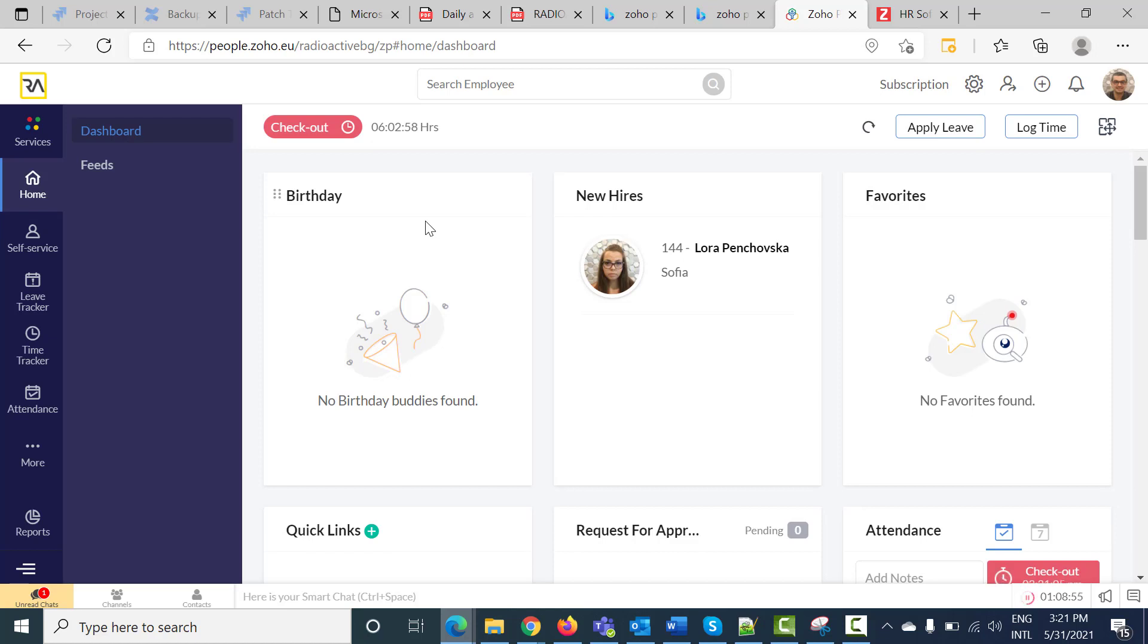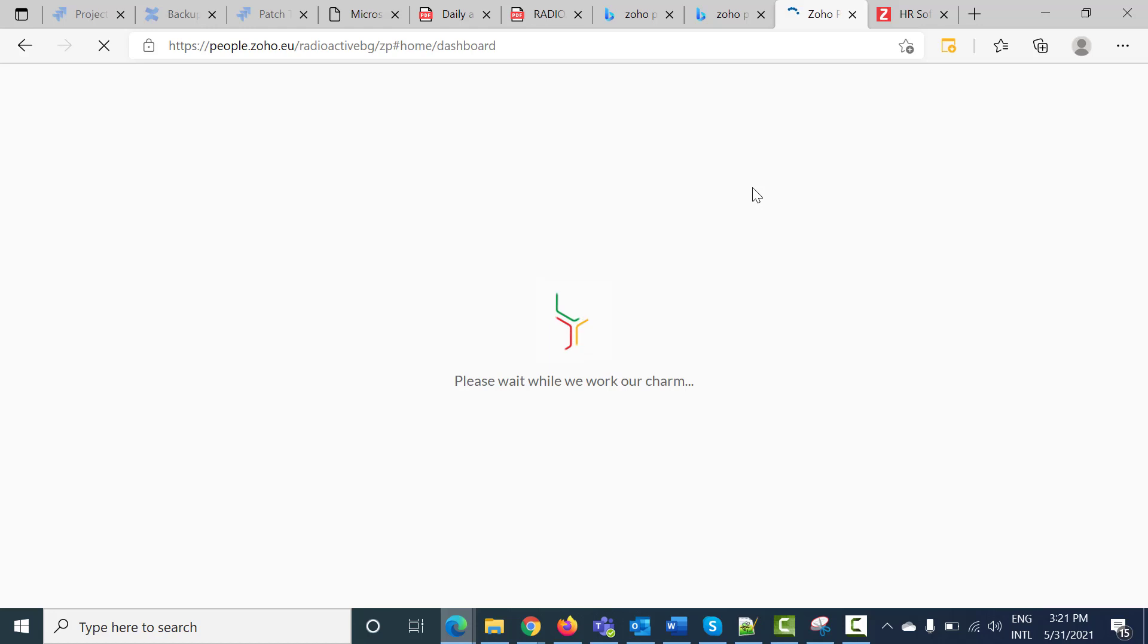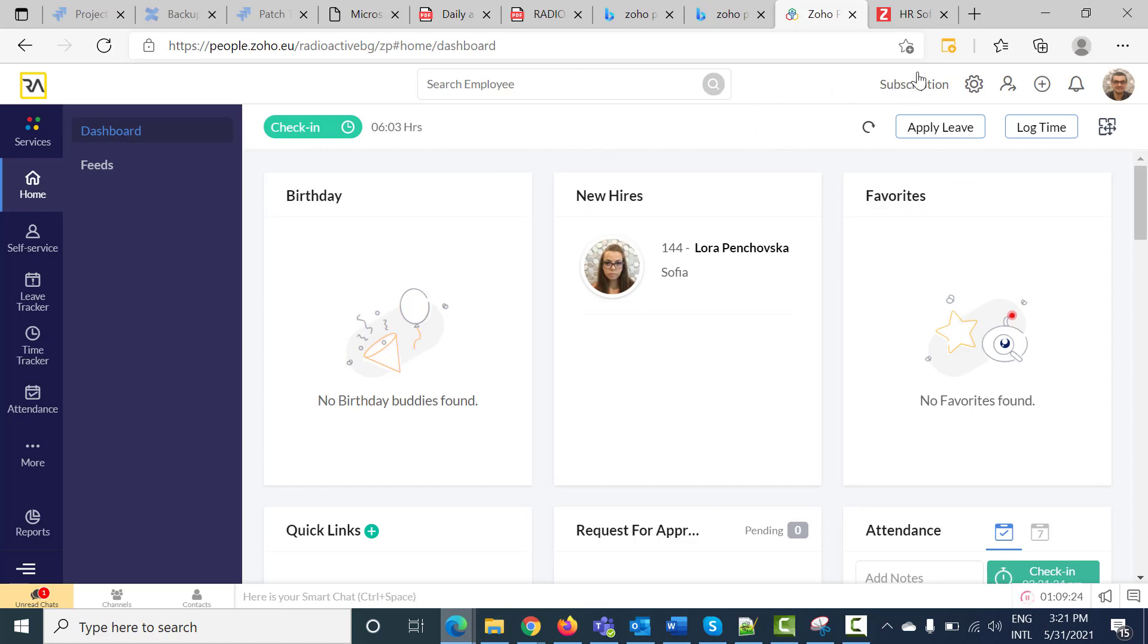You can close this window if you decide that you don't want to use this browser. And at the end of the day, you will have to open it again in order to press the checkout button. Another thing that I want to show you is how to make a shortcut in order to make it easy for you to log into the system.